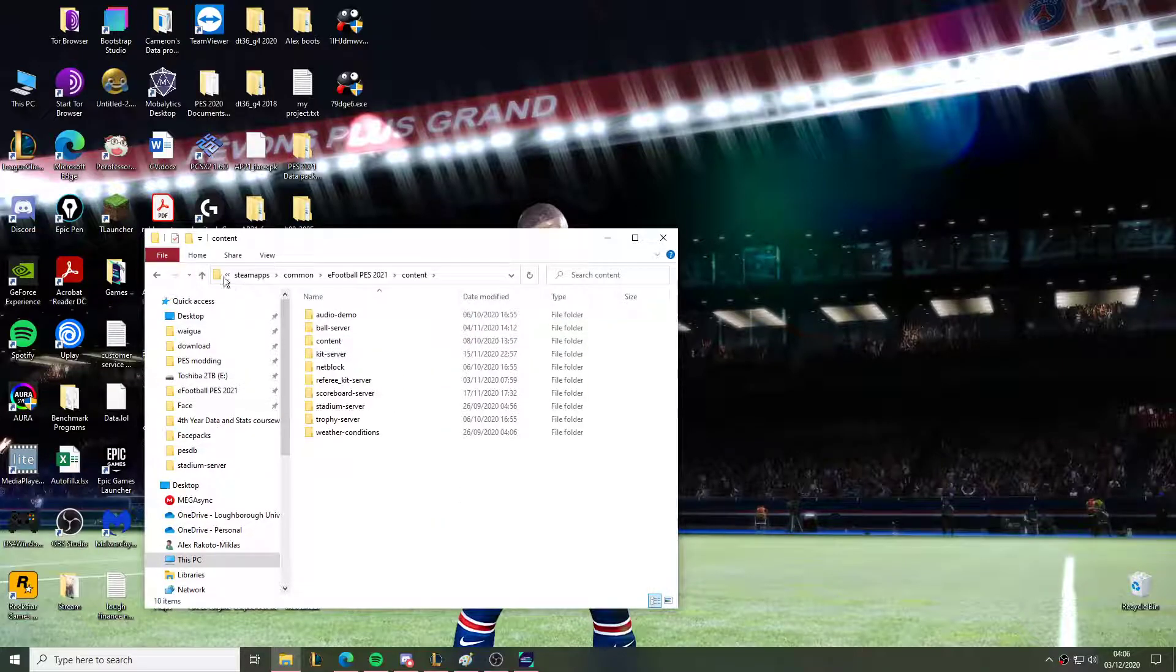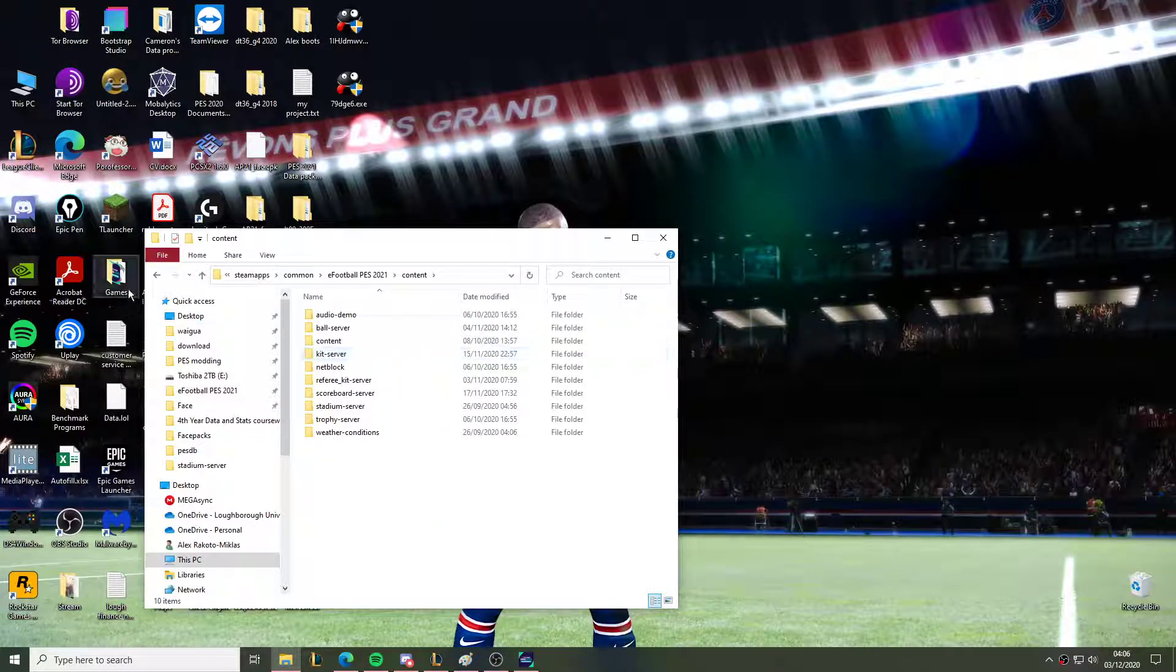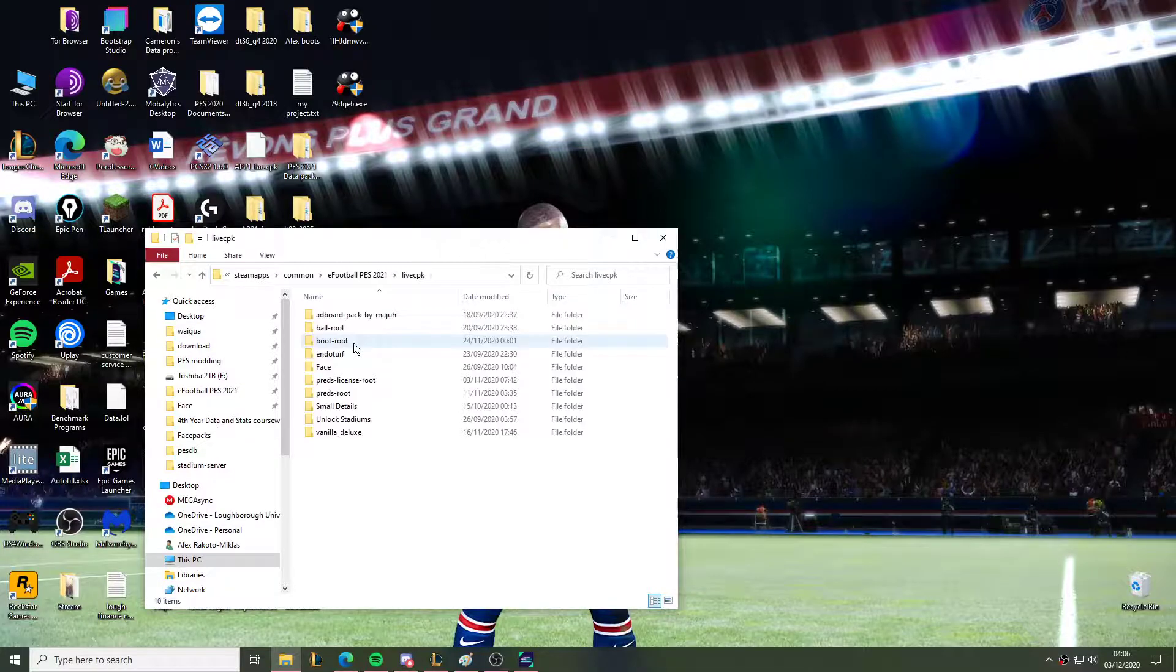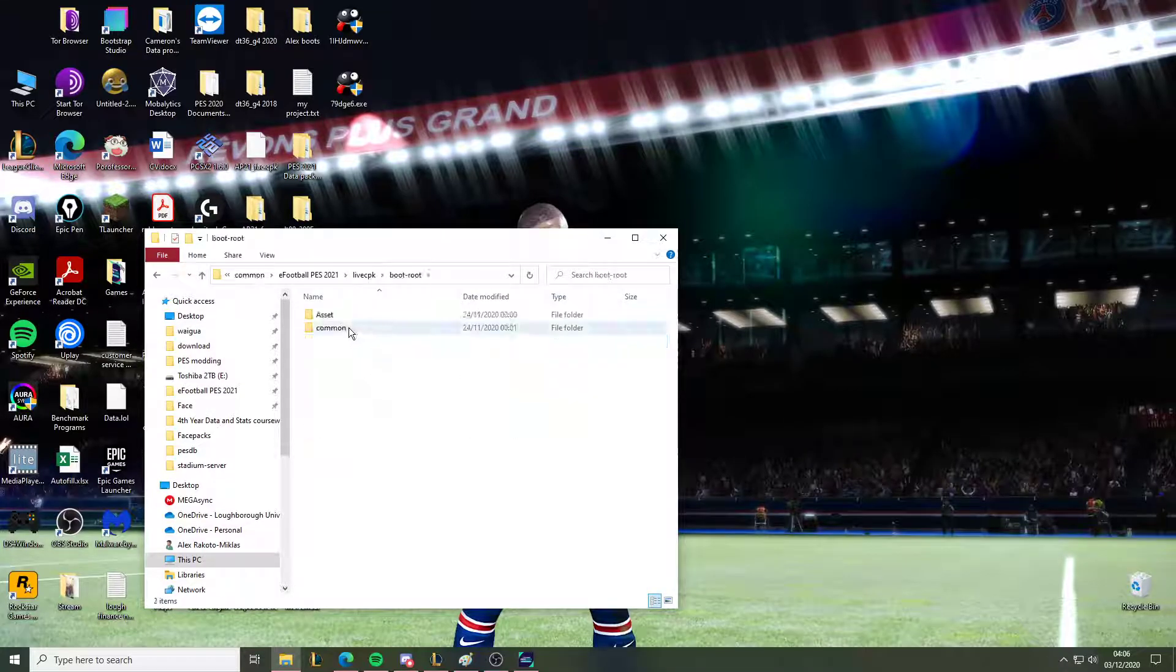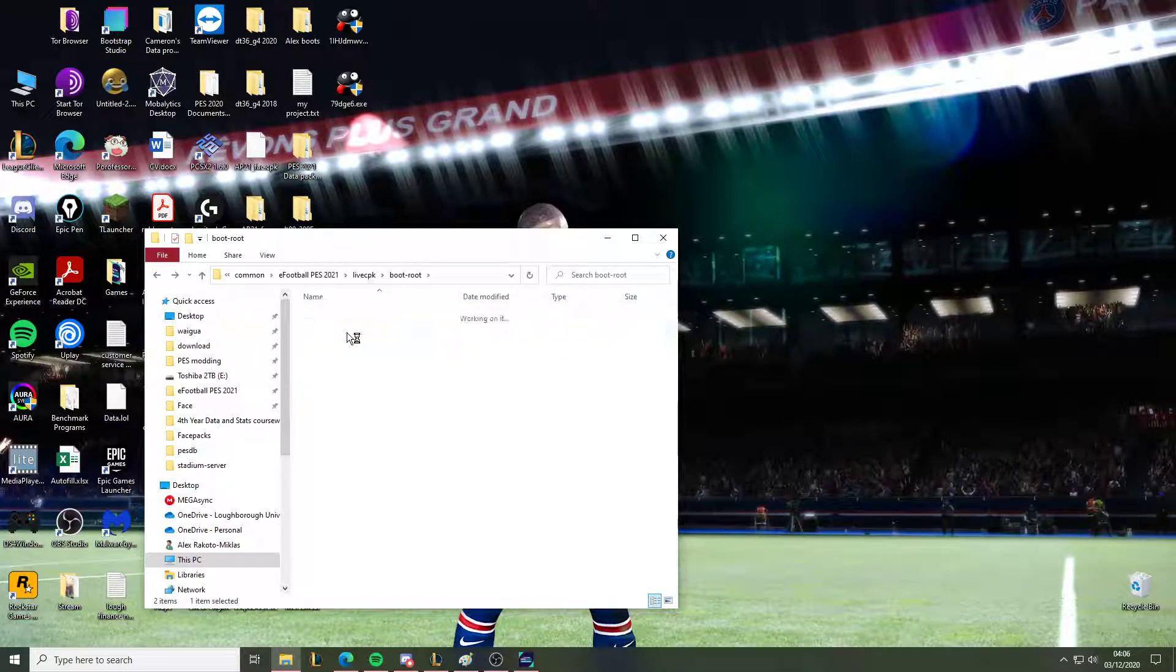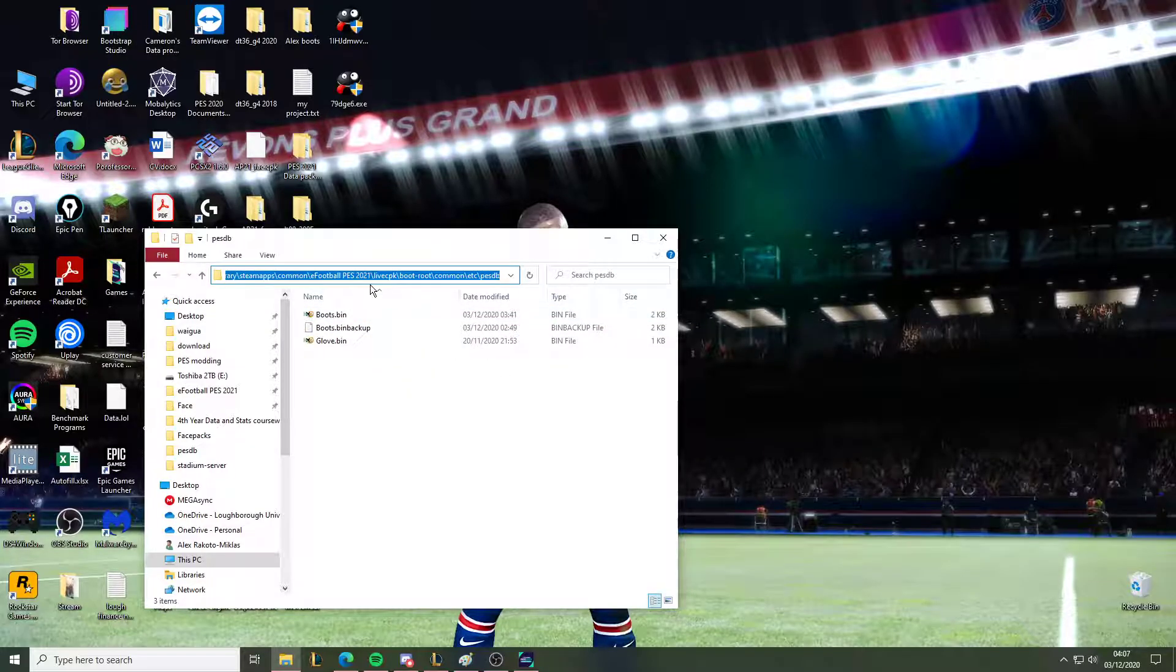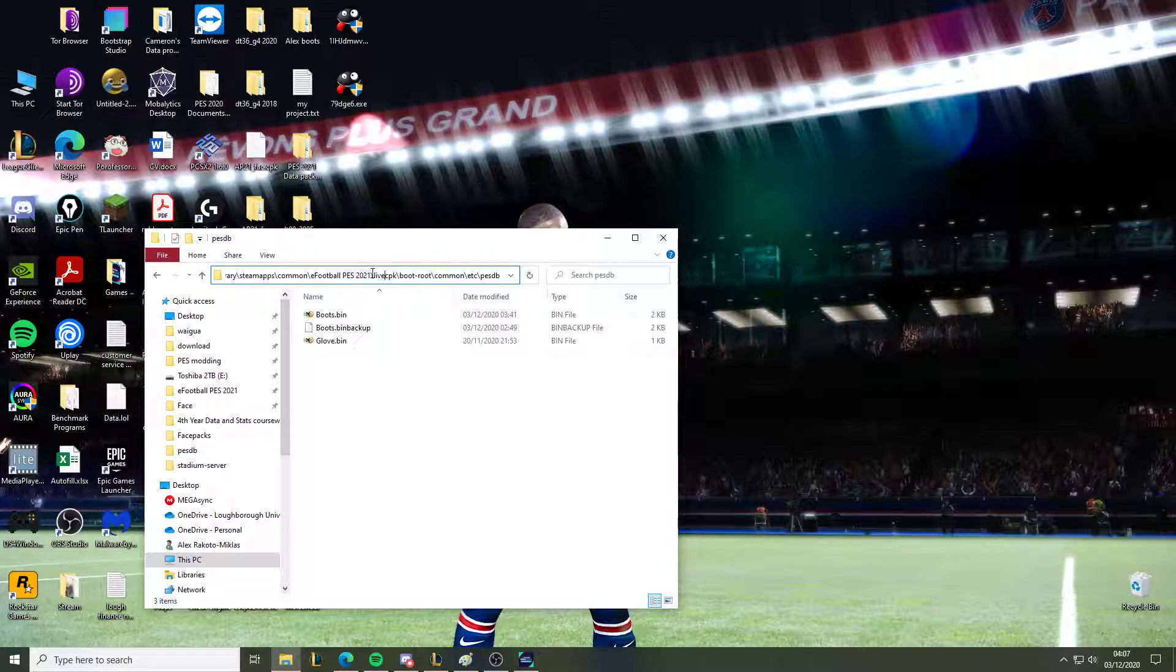The actual file that I want to load is the cider one, which is from here. This is the one that I want to load from here. So you want to see where your slider is installed, go to livecpk, boots, roots, common.